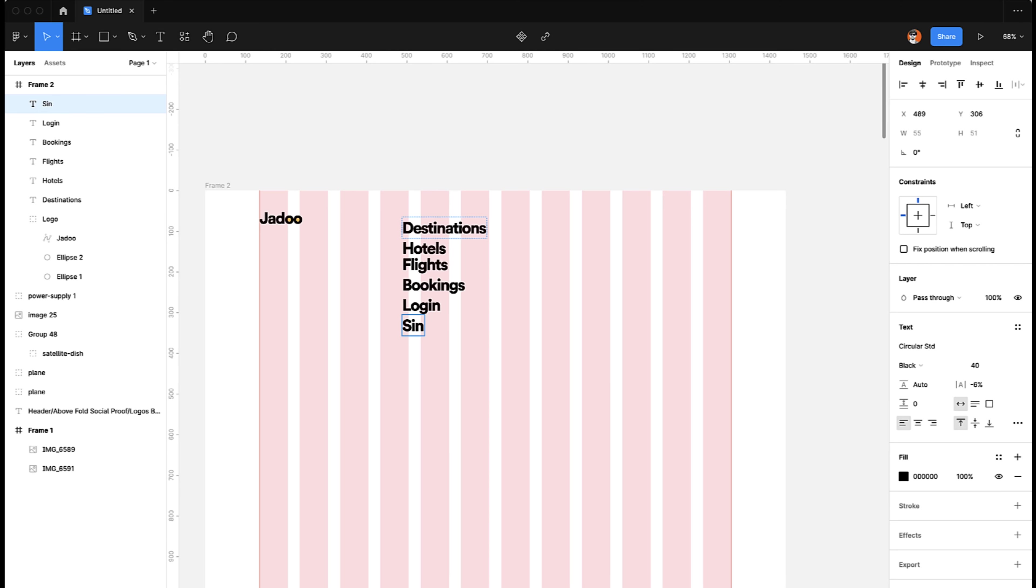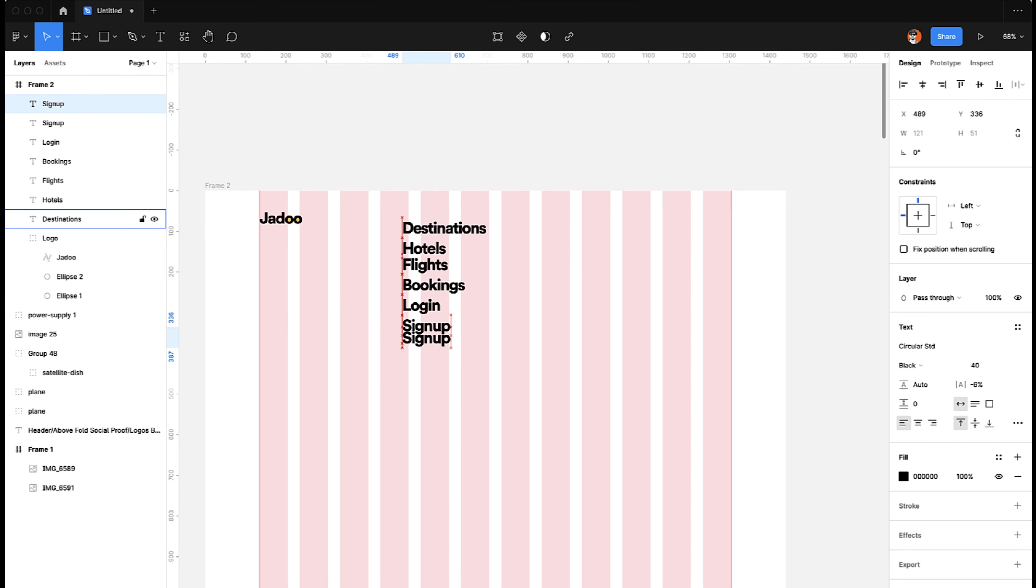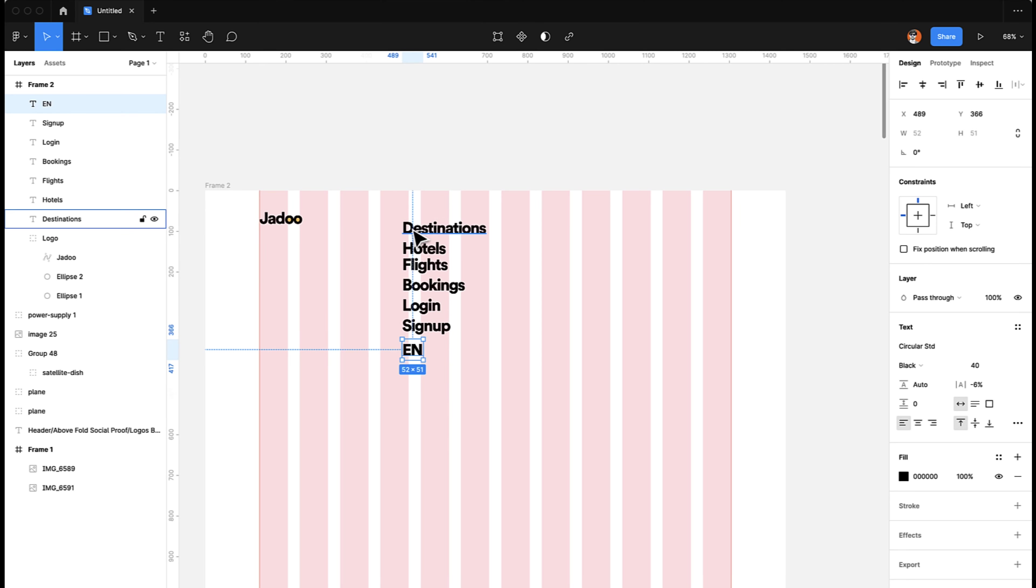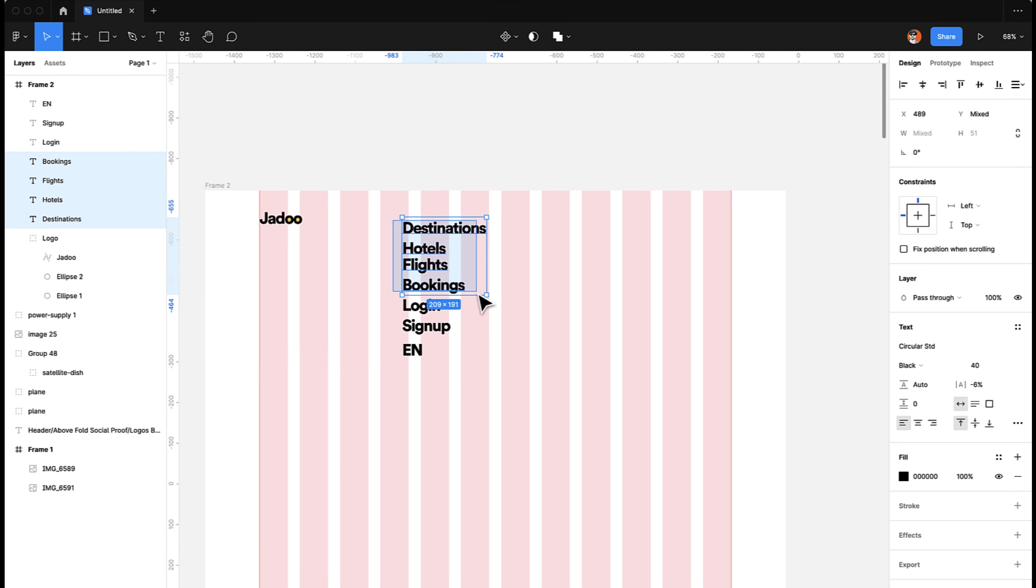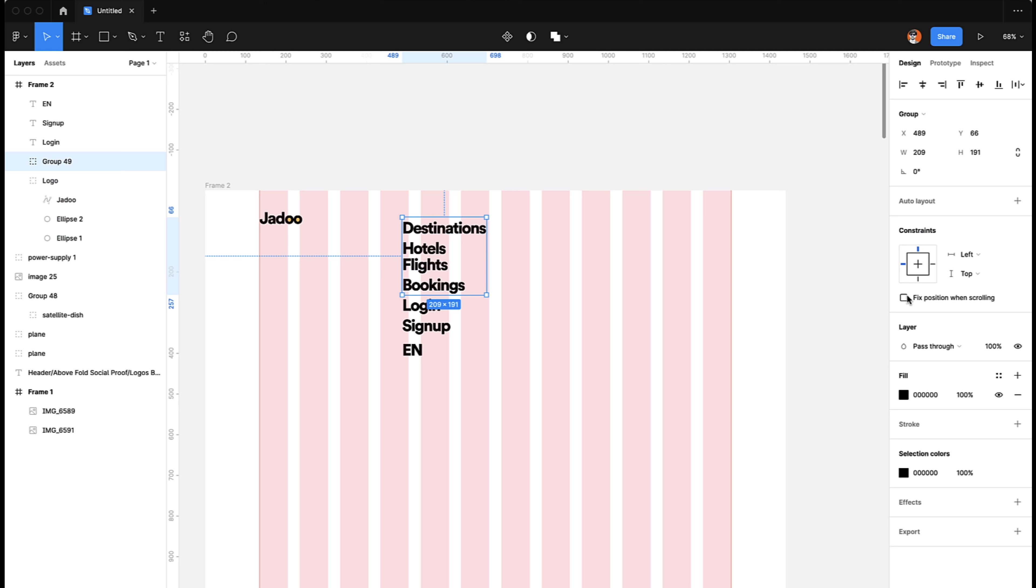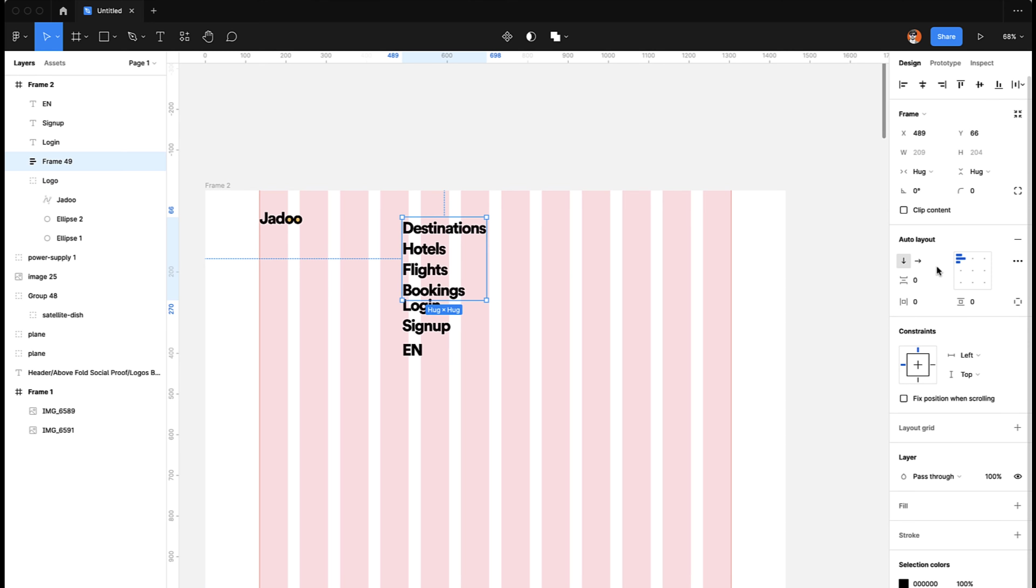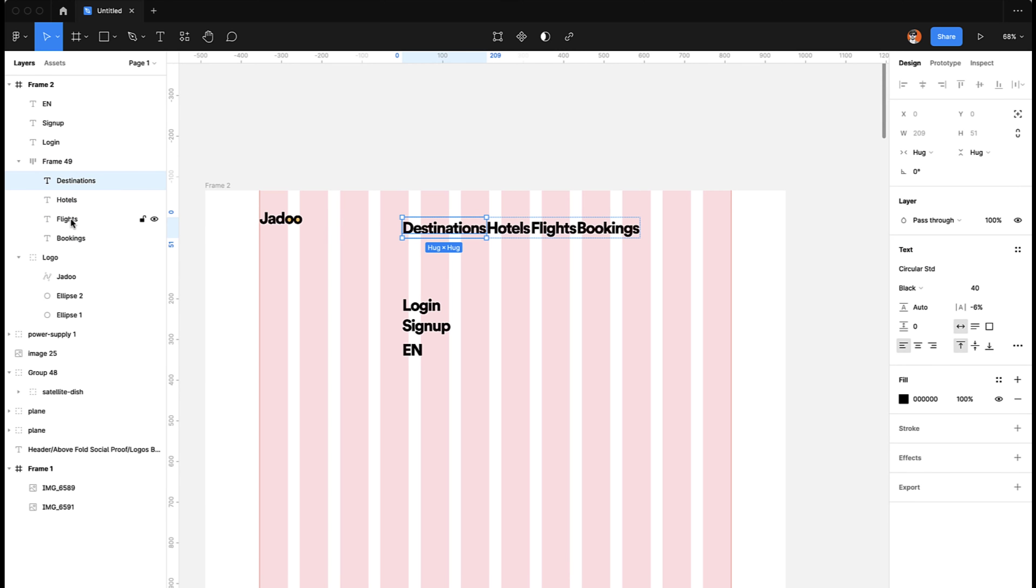And then we will have Login and finally Sign Up. And then one extra thing is we can also add language selector. There you go. Now what we need to do is we are going to make these as a group and add auto layout and make them horizontal. I'm going to use Poppins as our standard font.